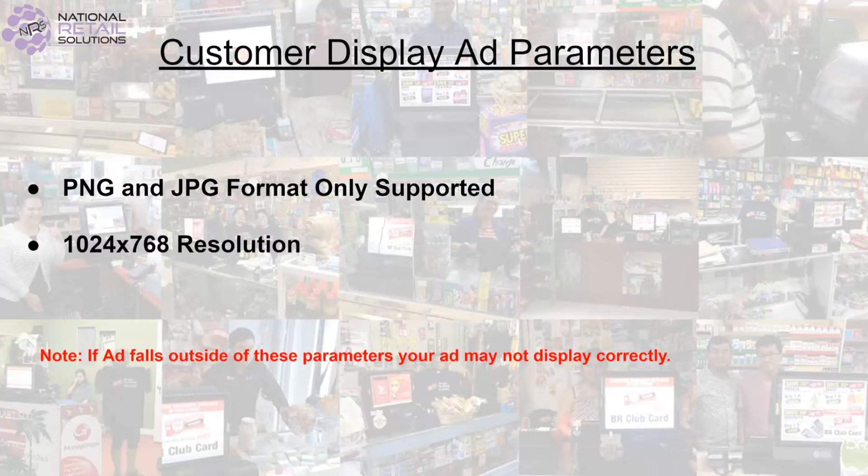Next you will want to confirm the resolution settings are 1024x768. If your ad falls outside of these parameters, it is possible your ad will not display correctly on your customer facing screen.